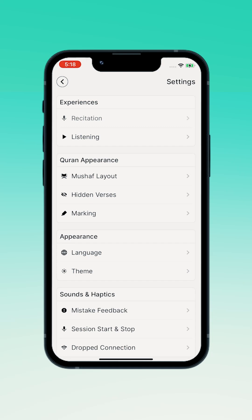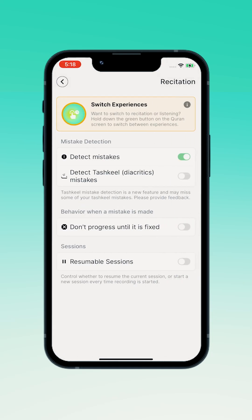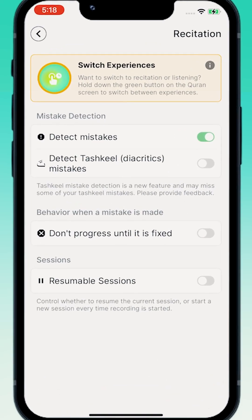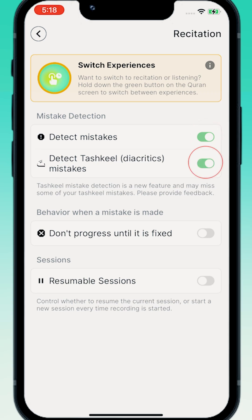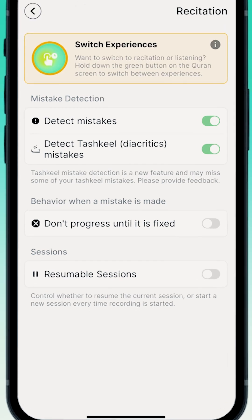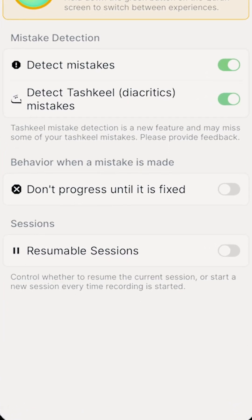The pop-up page you now see is your control panel for the memorization mistake detection feature. Here, you can turn on detect mistakes. You also have the option to turn on detect tashkeel mistakes. The app can detect if you're placing the correct tashkeel.